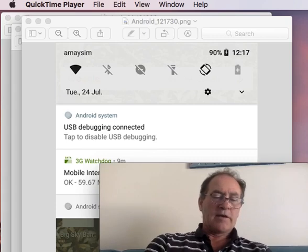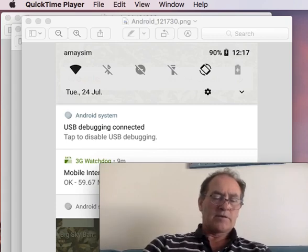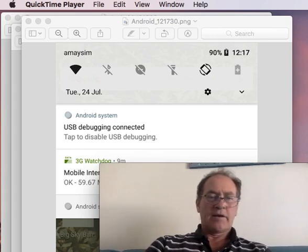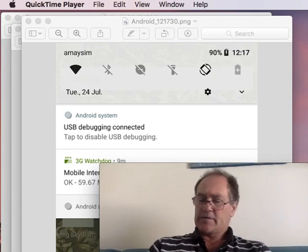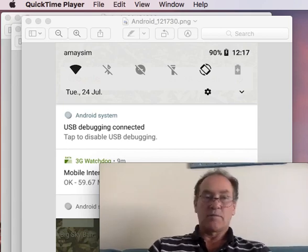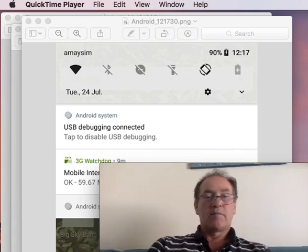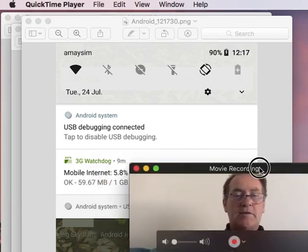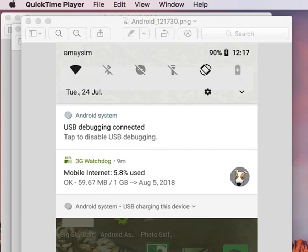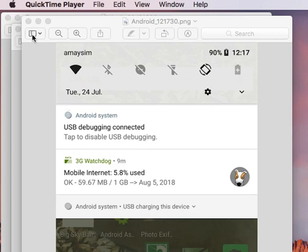Slide down your finger from the top of the screen and a number of statuses will be displayed, but the one that we're interested in is this bottom one and it will say USB charging this device. So this is what we need to change, so we need to tap on that once and then tap on...